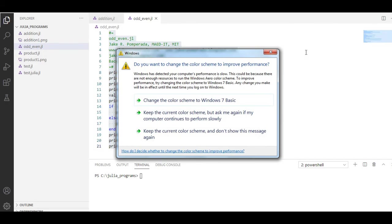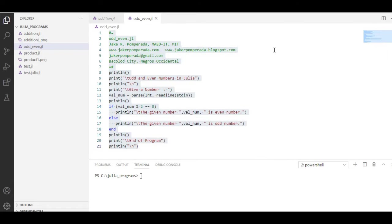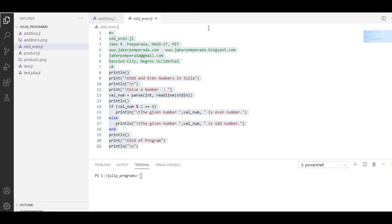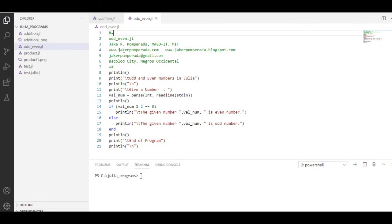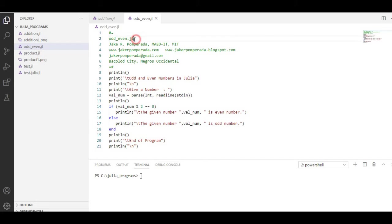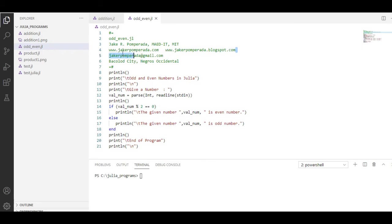I'm using Visual Studio Code. We have here the description: add_even.jl. The extension in Julia is .jl. I have here my email address and my websites where you can visit and download free source code.